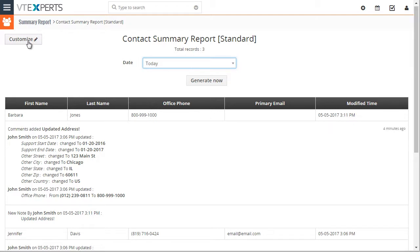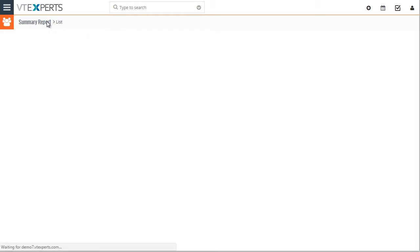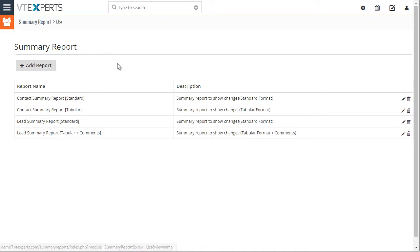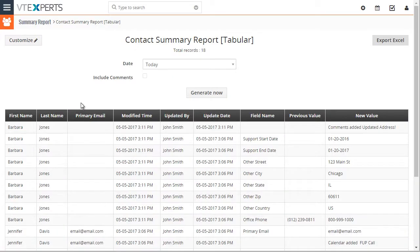Next, let's take a look at a different type of report. So if we open a tabular report, we're going to see the same records, Barbara and Jennifer.